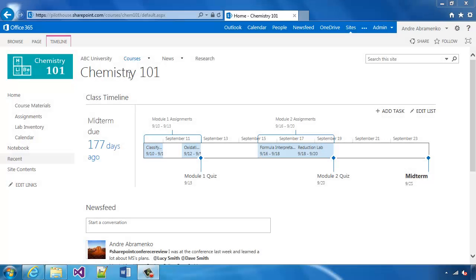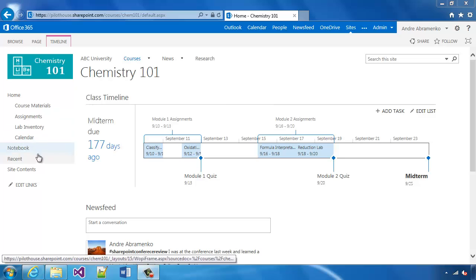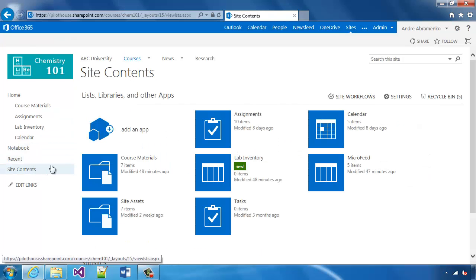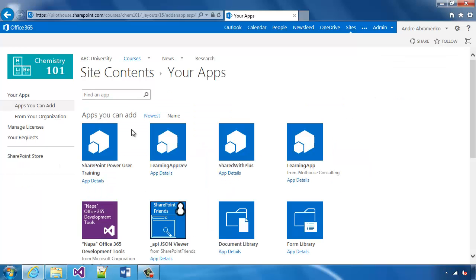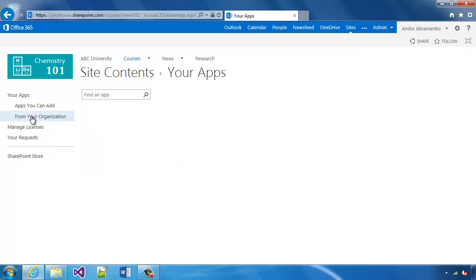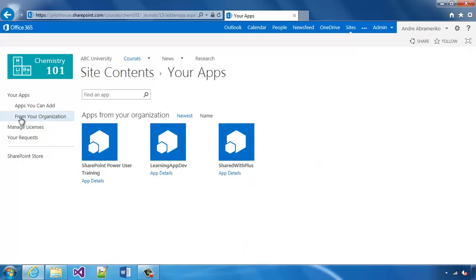We'll add an app by going to site contents and choosing add an app. This particular app right now is just an organization app, so we'll choose from your organization and we'll select SharePoint Power User Training.